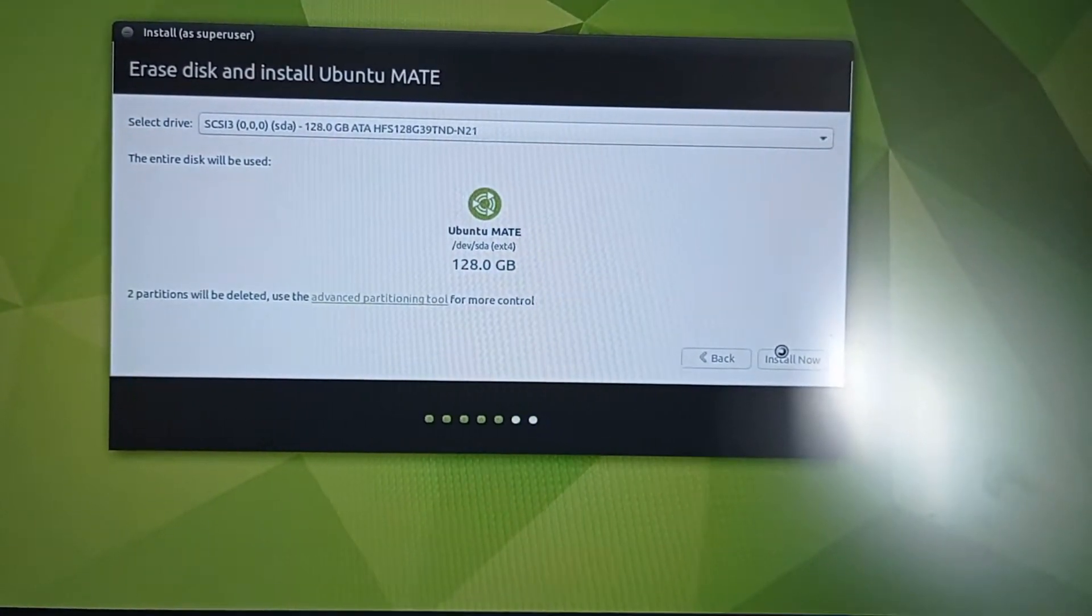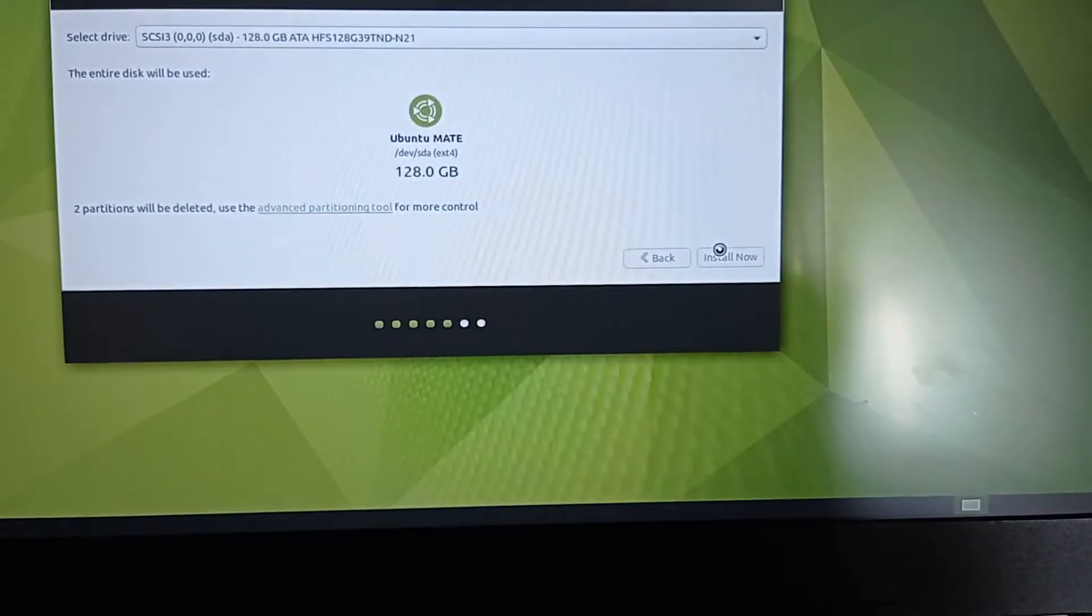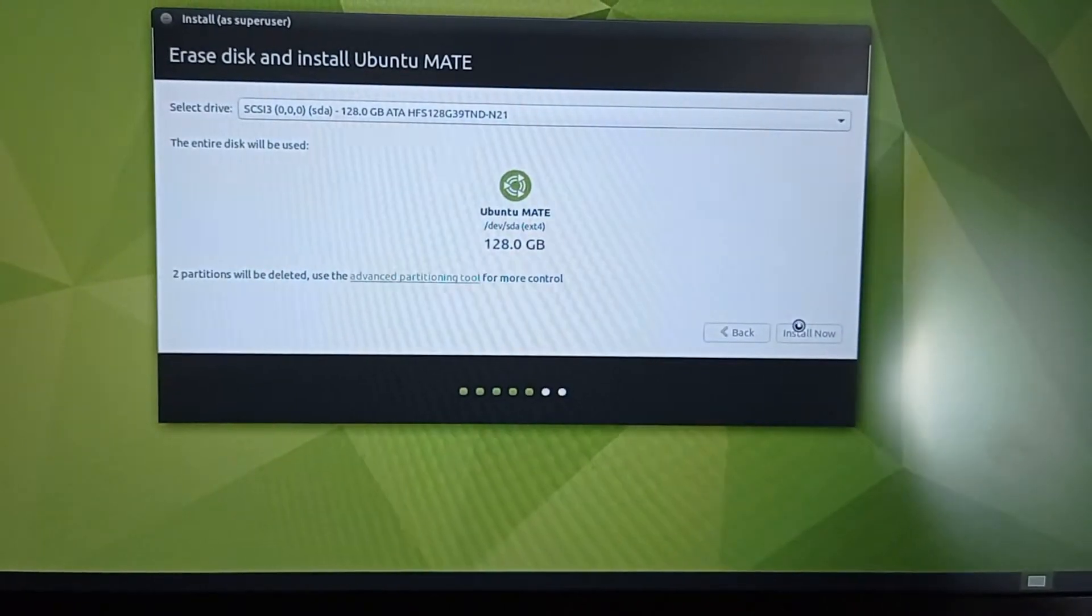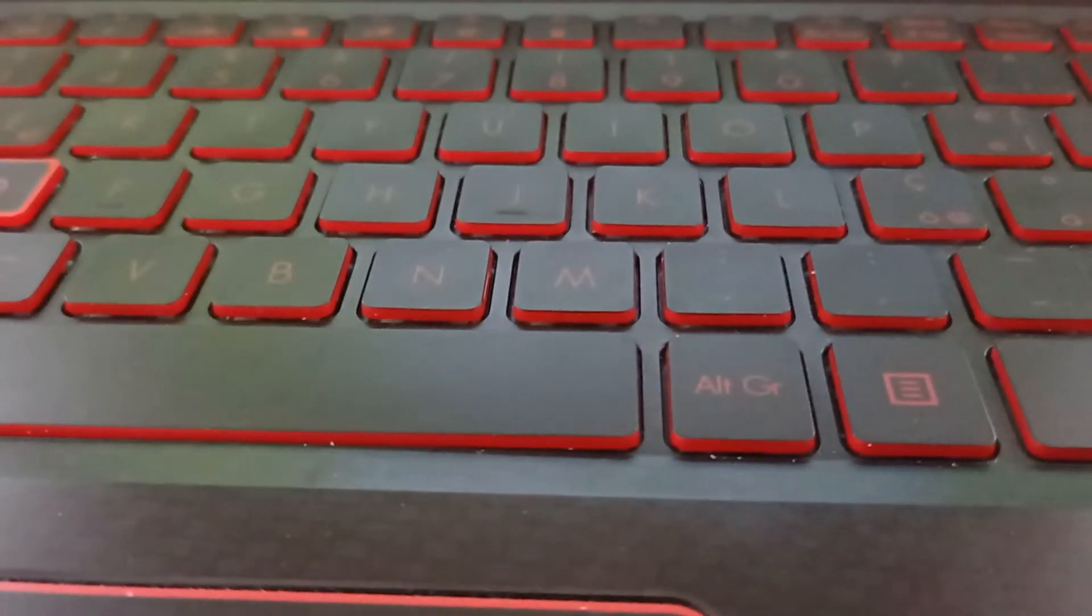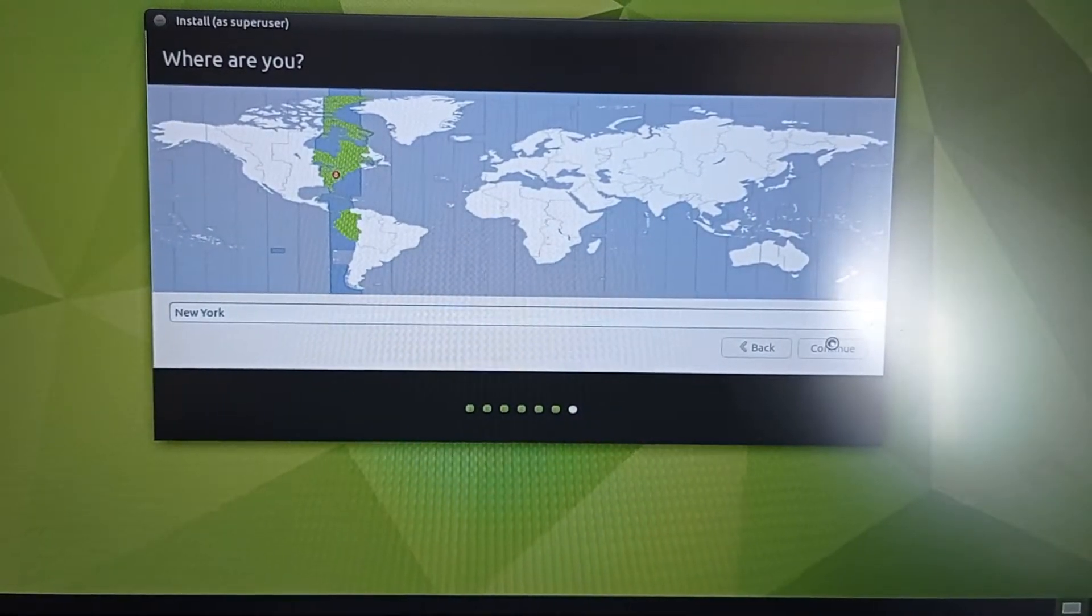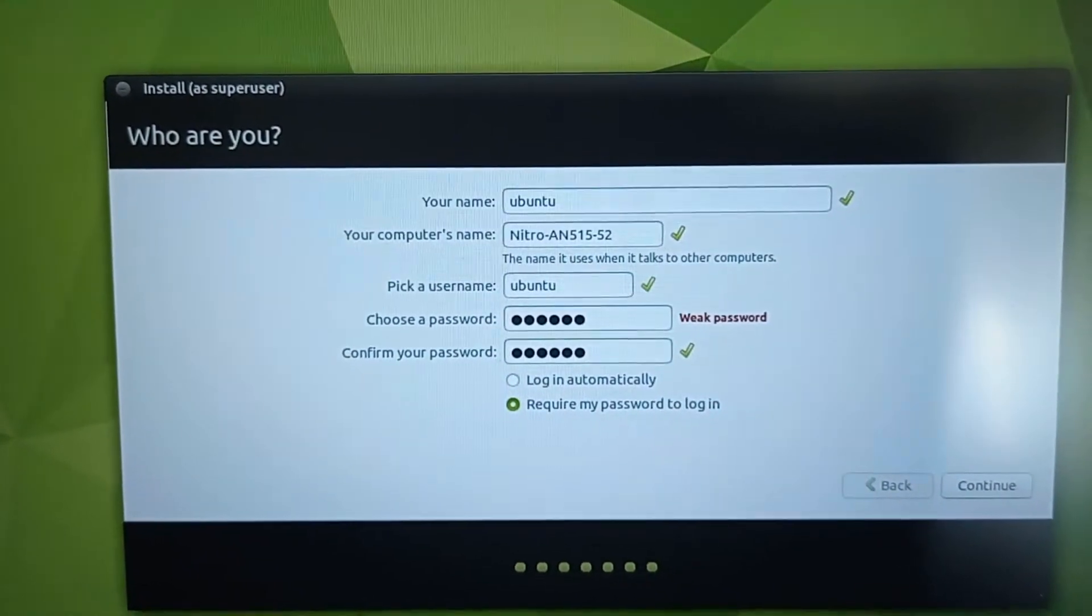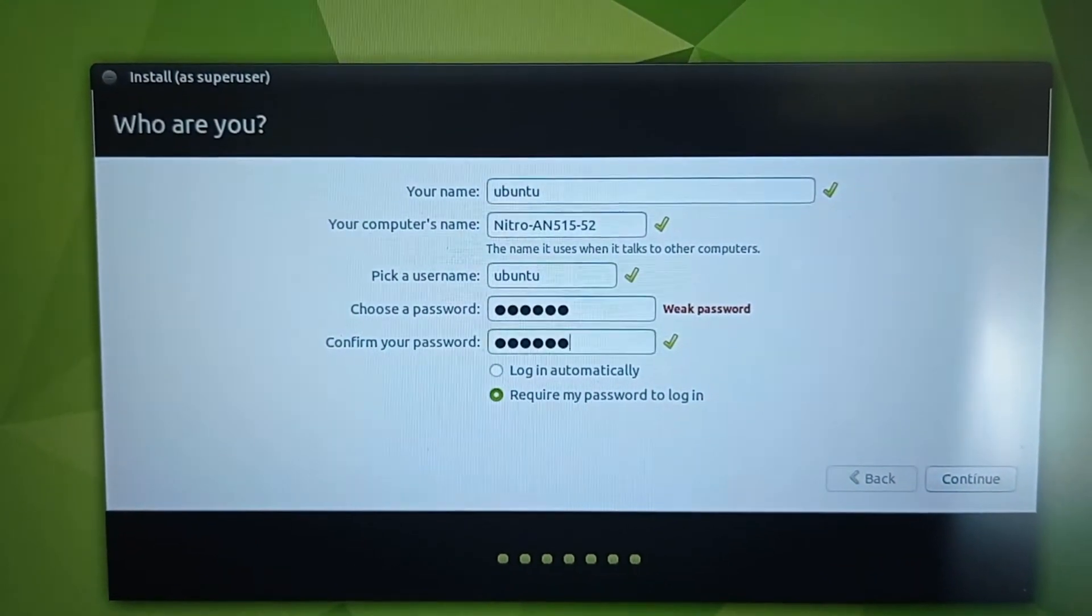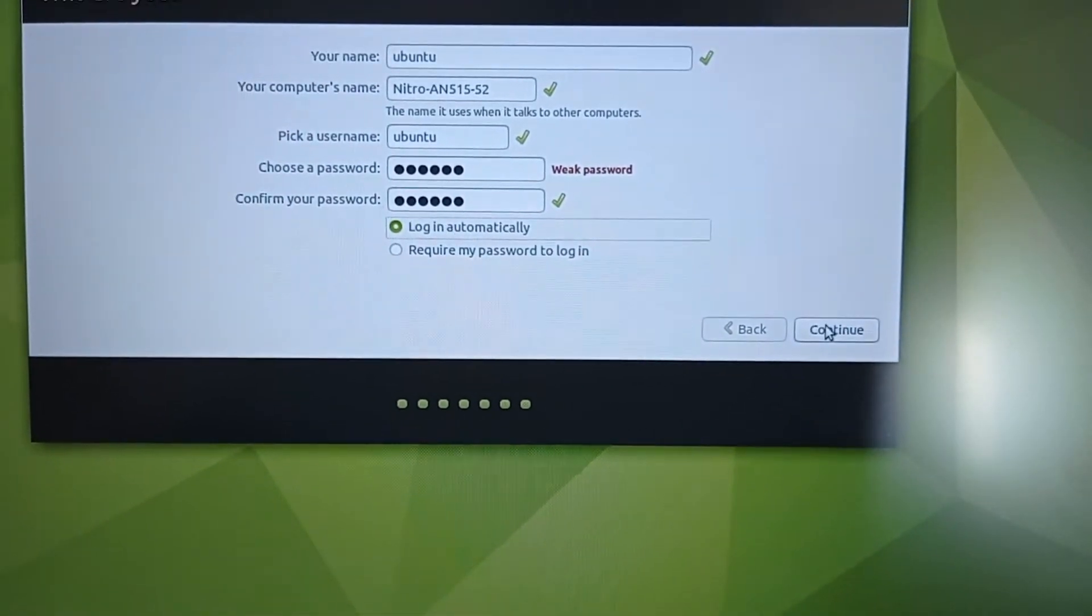It will ask you the time zone. Click, select one, and click continue. Enter your name, computer name, username, and password. You can choose to login automatically or require the password to login. Click continue.